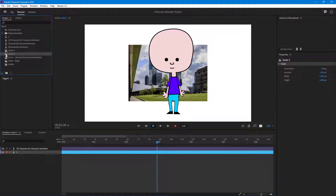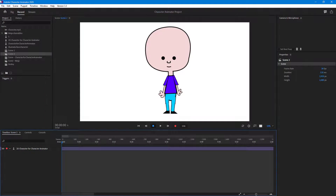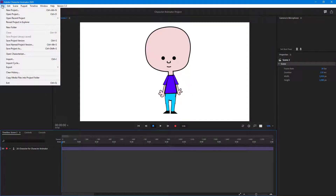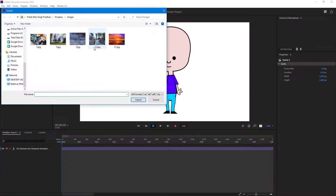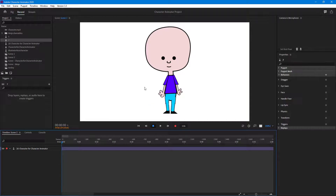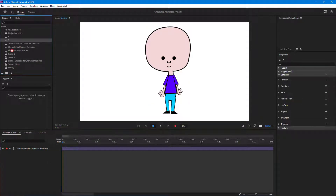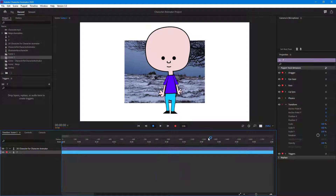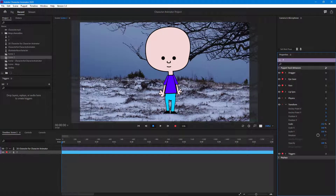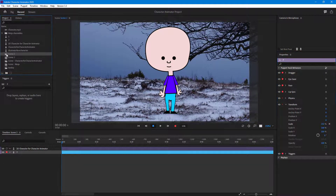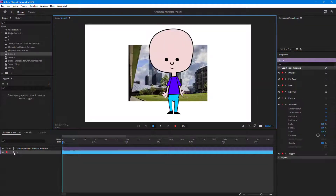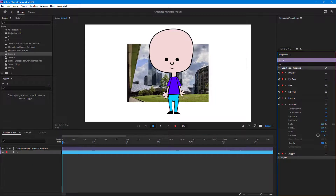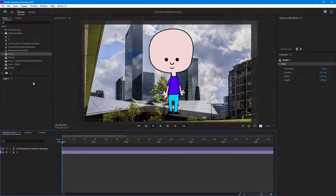Then there's scene 2, where I have the same character. I'm going to go to Import and bring in a different background image for this scene. Let me expand it out and transform it — scale it up. Then in scene one I'll scale that background out as well.